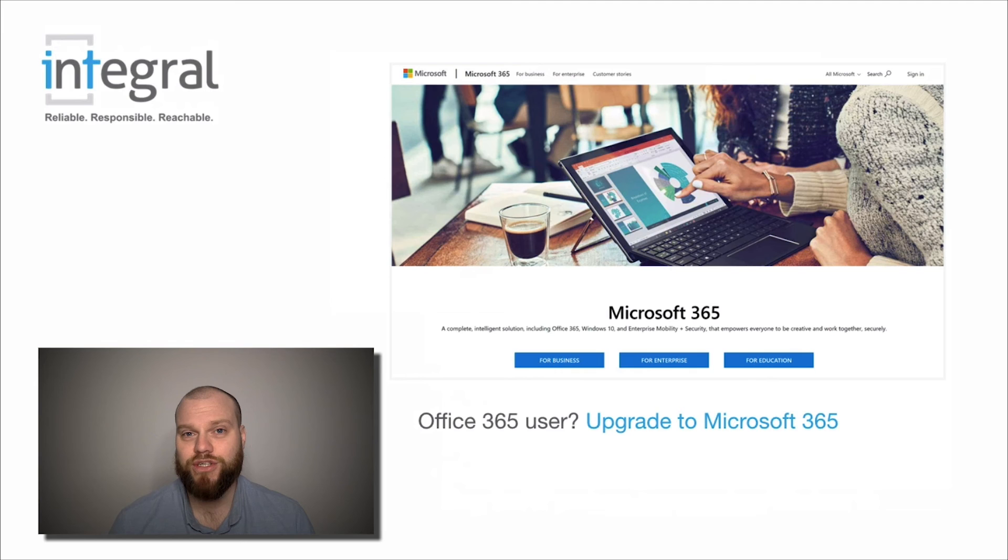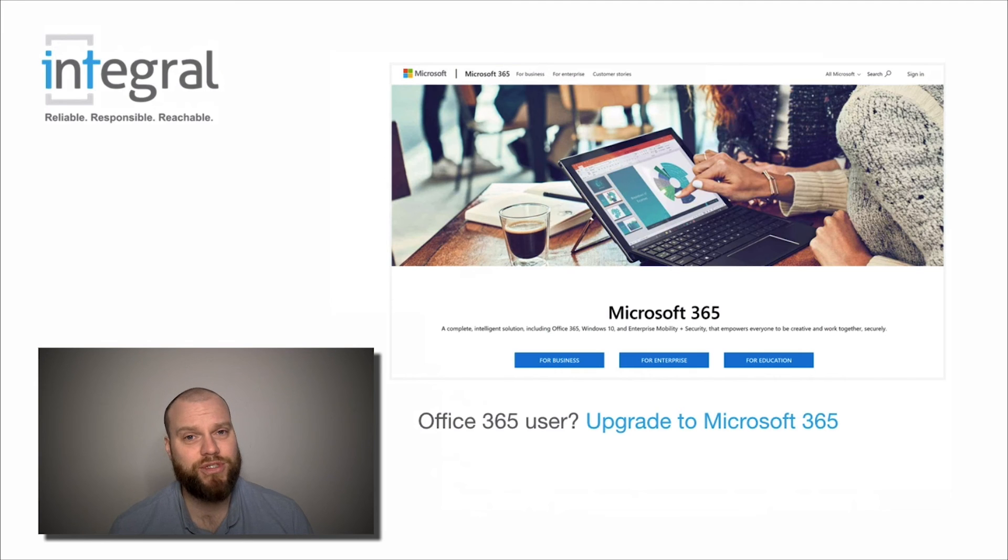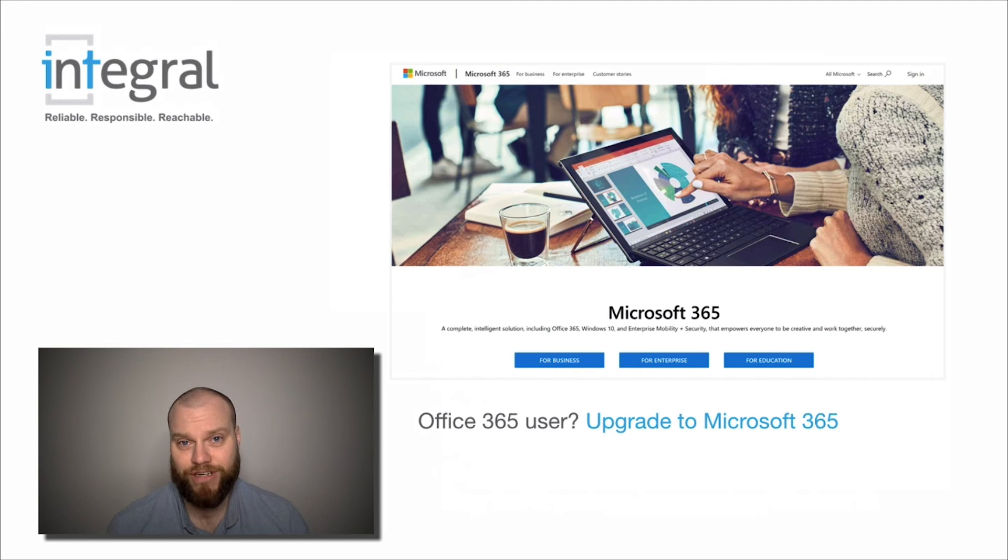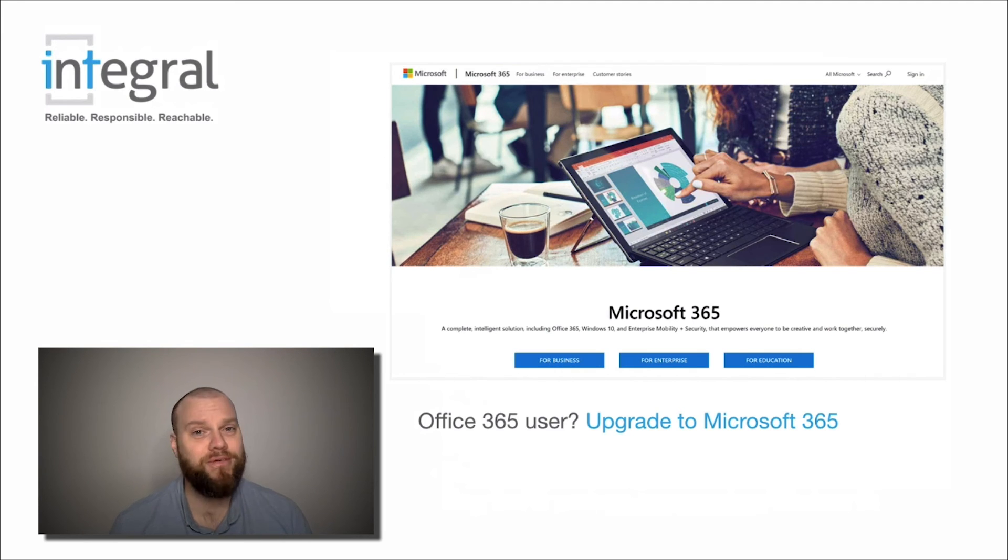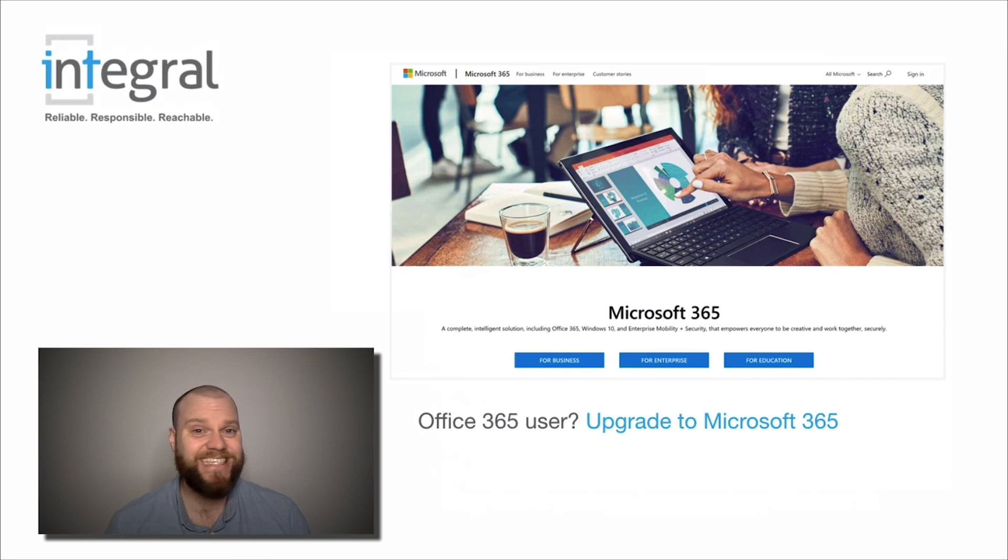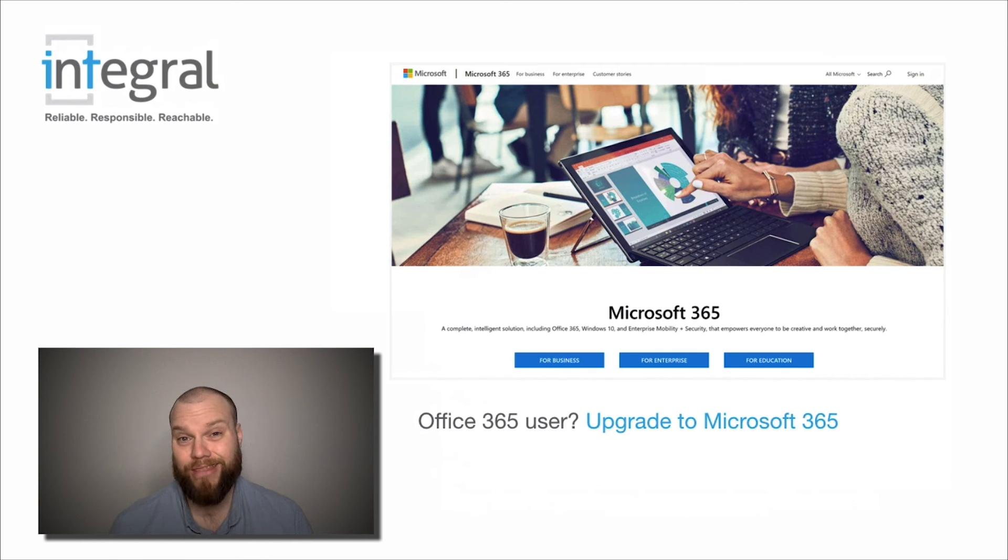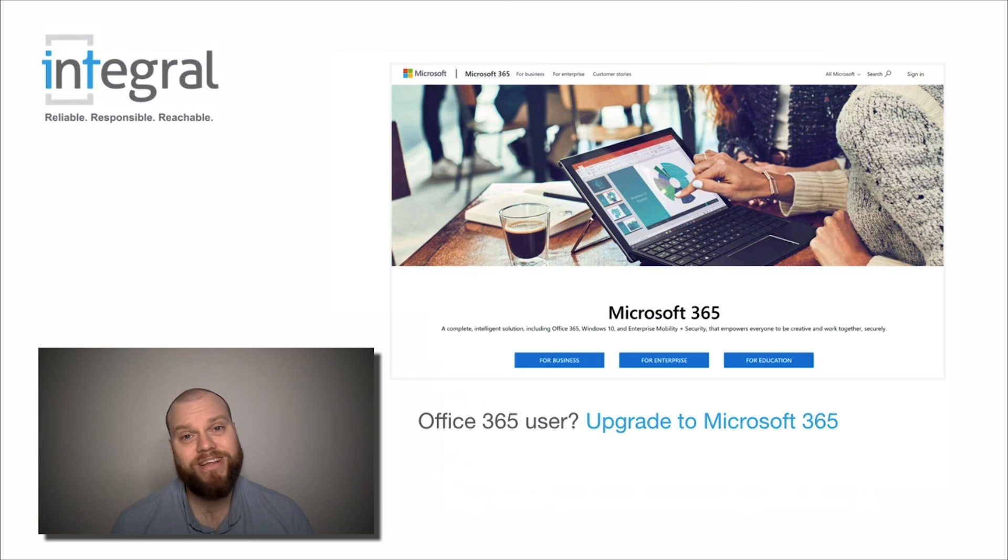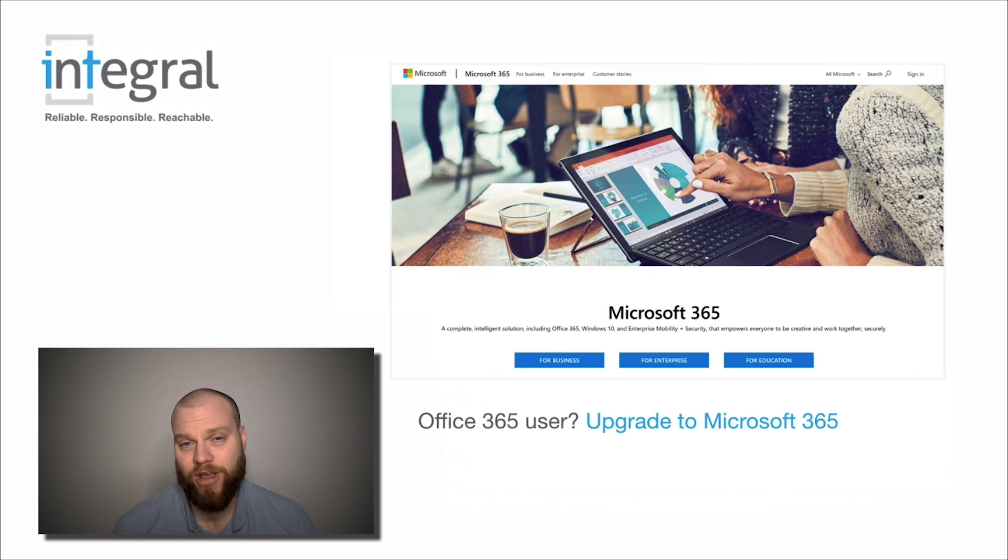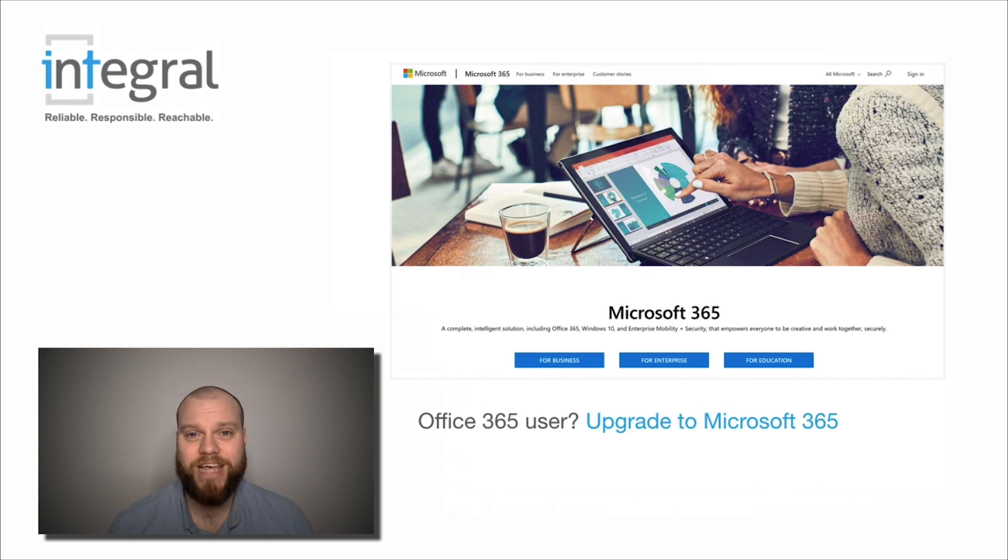then you could change your Office 365 subscription to Microsoft 365. Now, people get confused sometimes and think these are the same product and they're not. Microsoft 365 is very similar to Office 365, but it includes a Windows 10 license.